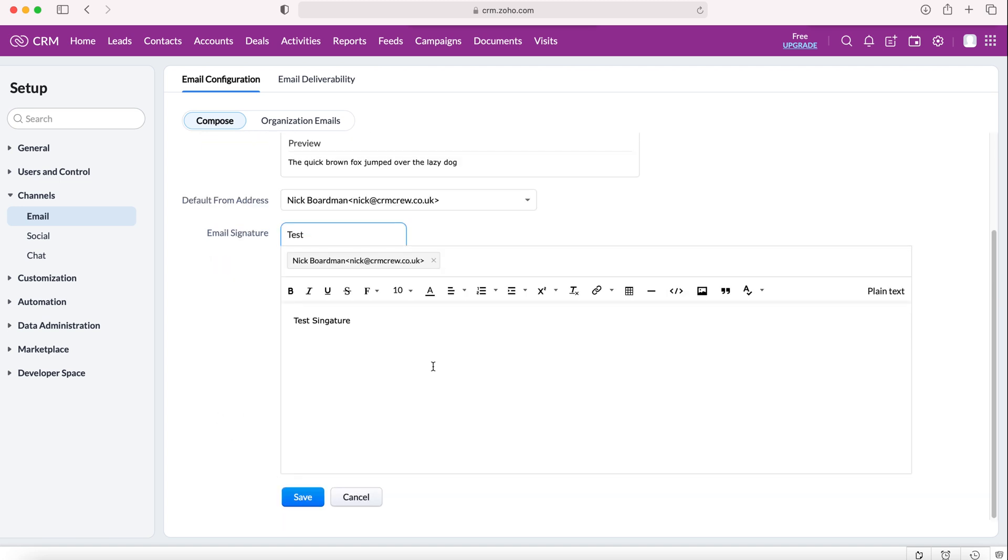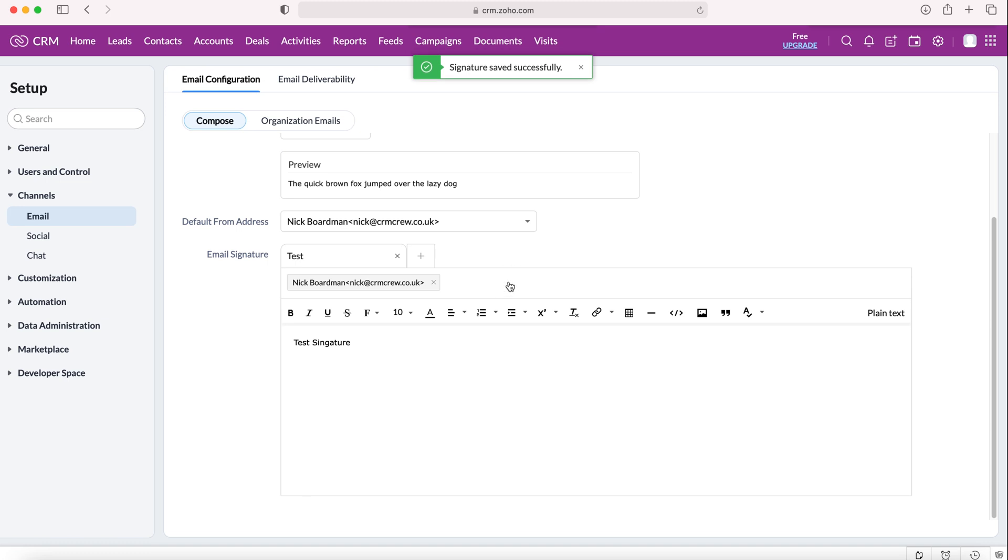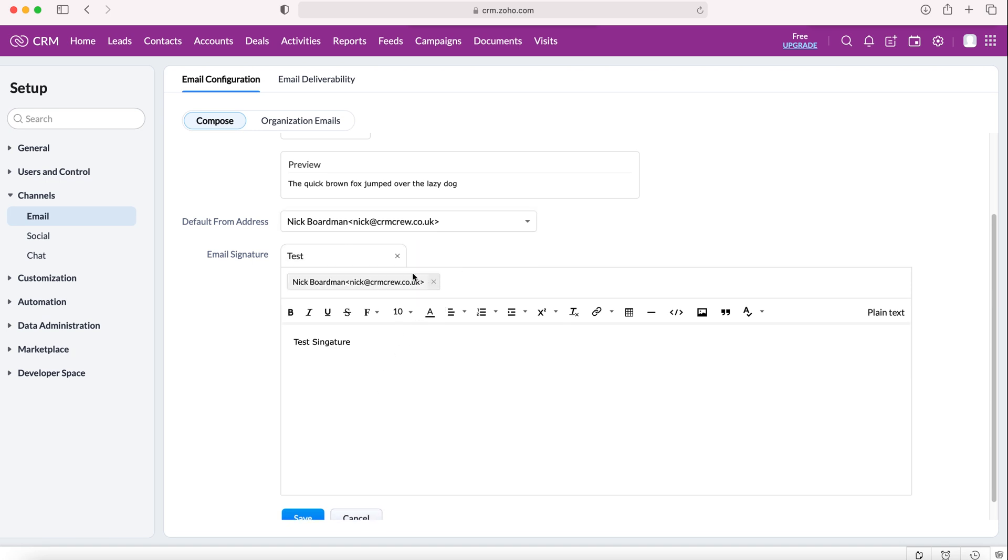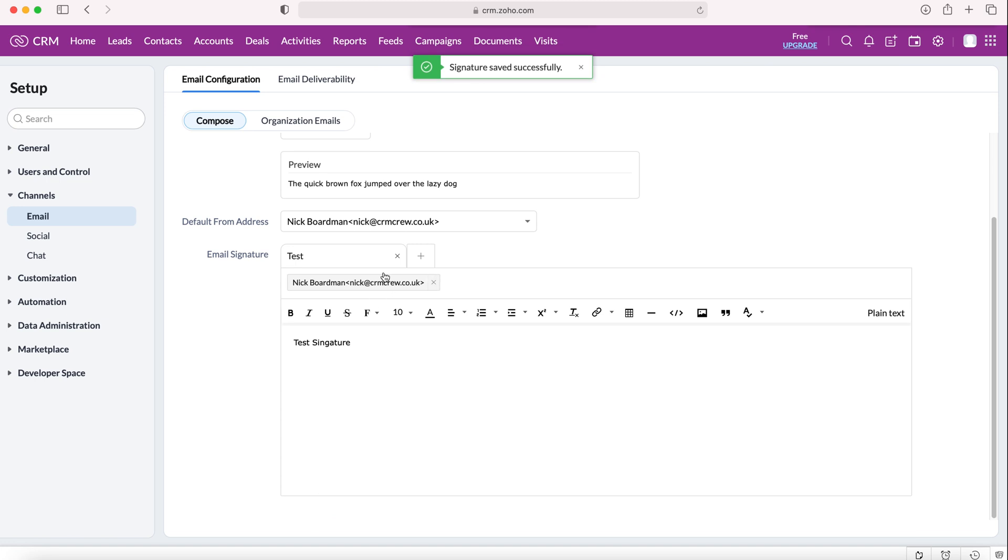Then from here we just want to scroll a little bit further down and press the Save button. We've now created this new email signature. We can create additional ones by using this tab-like feature and press the plus button on the right, and we can then create more email signatures as we wish.